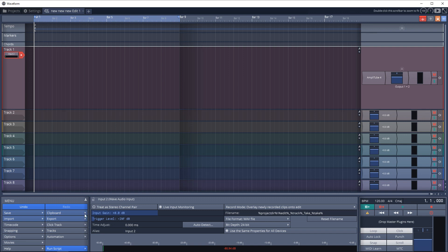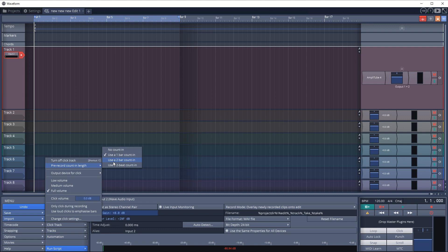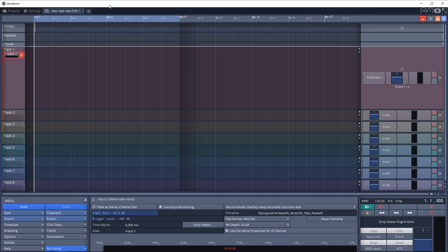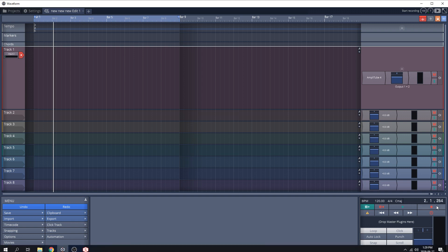Now you may not have changed any of the settings with your click track. I highly recommend going over to here where it says click track and then go to pre-record count-in length. I use one bar - you can use however many - but this is so you get a count-in before it actually starts to record, gives you a little bit of buffer time. And then the other thing I like to change is to use loud clicks to emphasize bars. And we're now ready to record, so I'm just going to hit record and you'll hear the count-in and then we will start recording after it counts in the one bar.